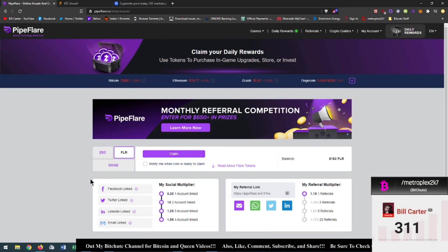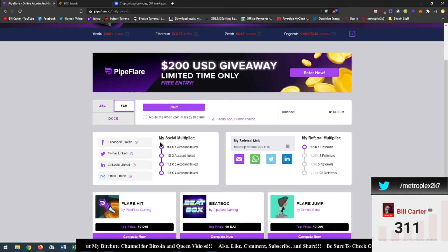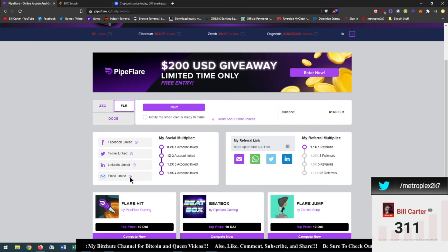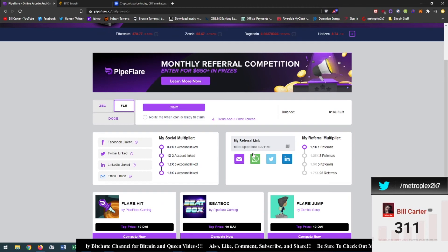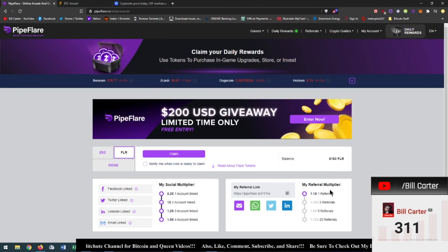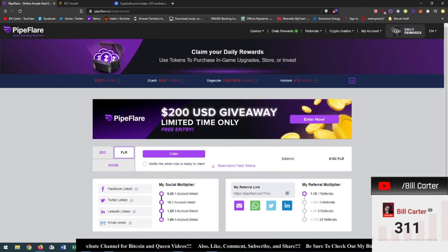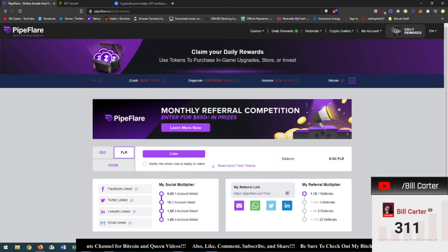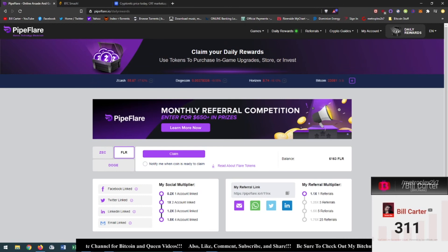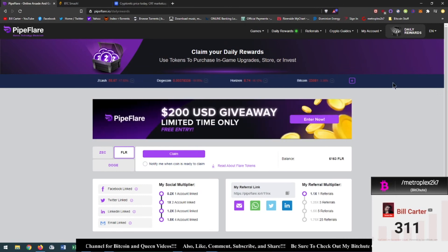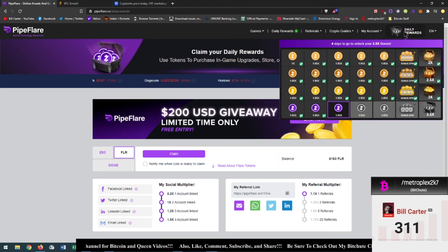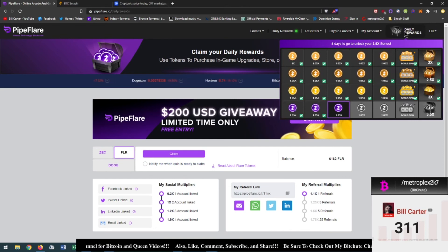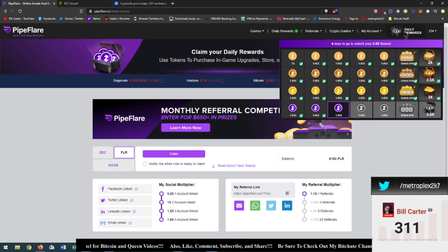Now you'll get bonus multipliers if you link your Facebook, Twitter, LinkedIn, and email. And the more referrals you get, the more bonus multipliers you get. So if you guys haven't checked out Pipe Player, please check in the description below, check the referral link and sign up. You only have to do it once a day. As you can see here, if you do it consecutive days you get big bonuses and it adds up. It's not a lot but it adds up.